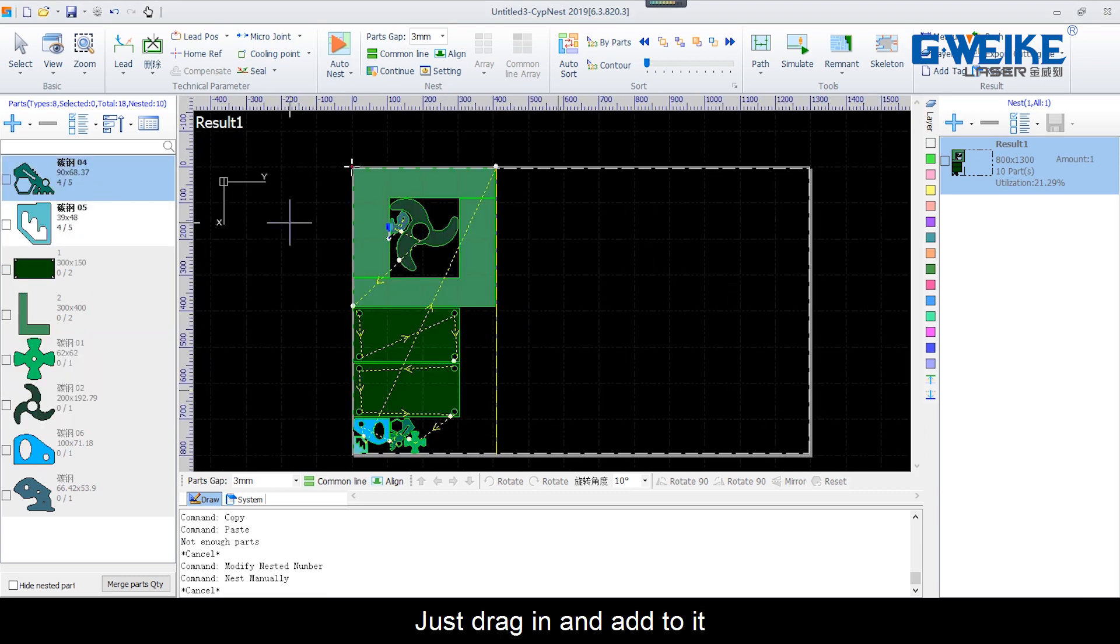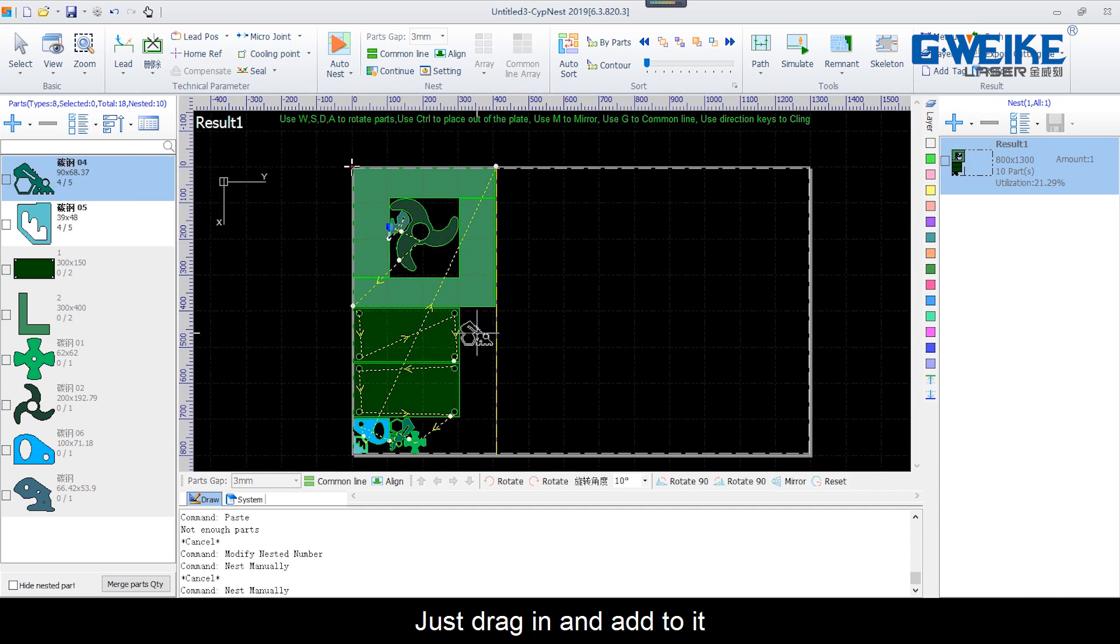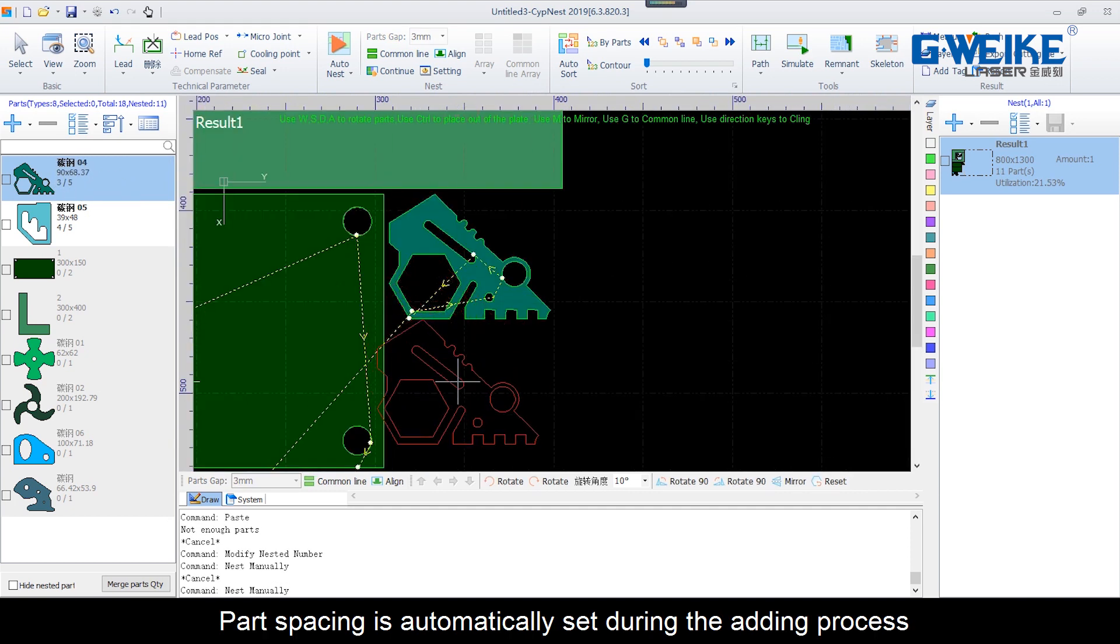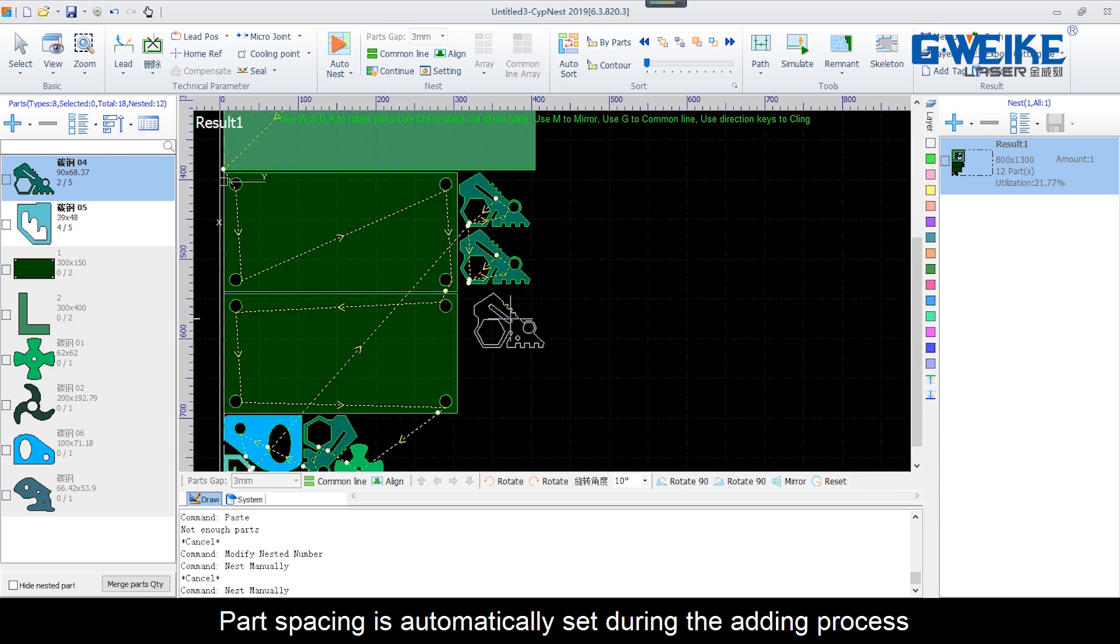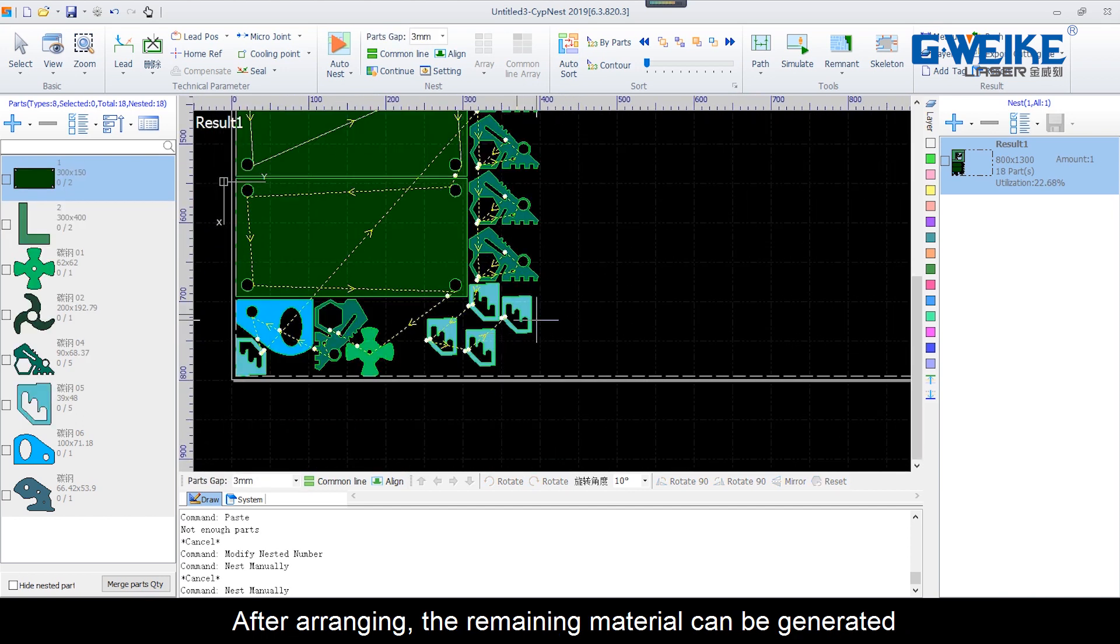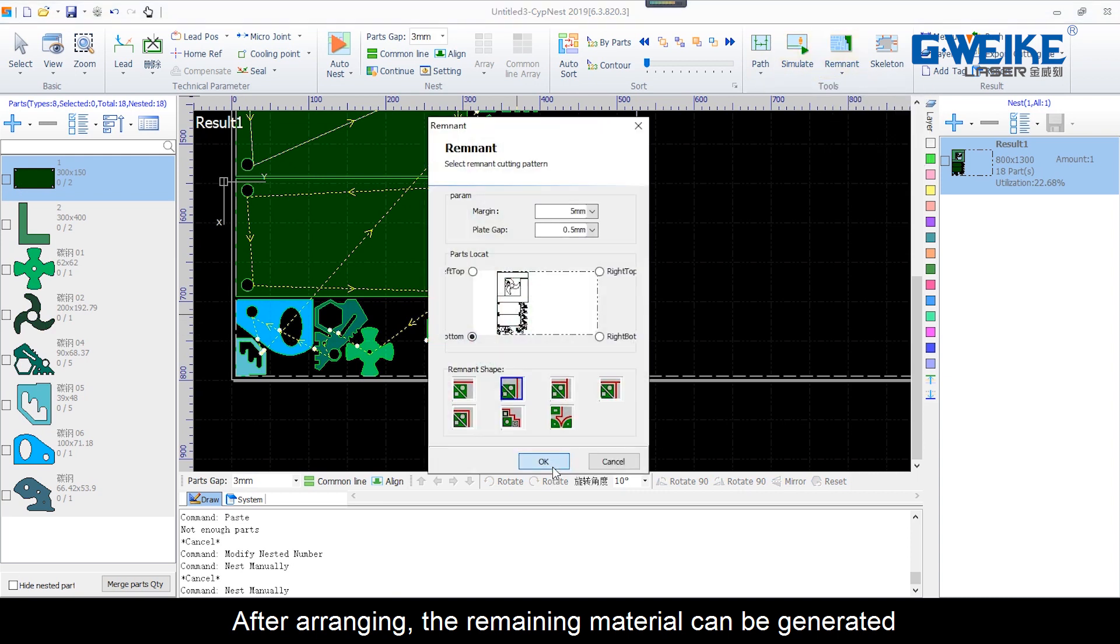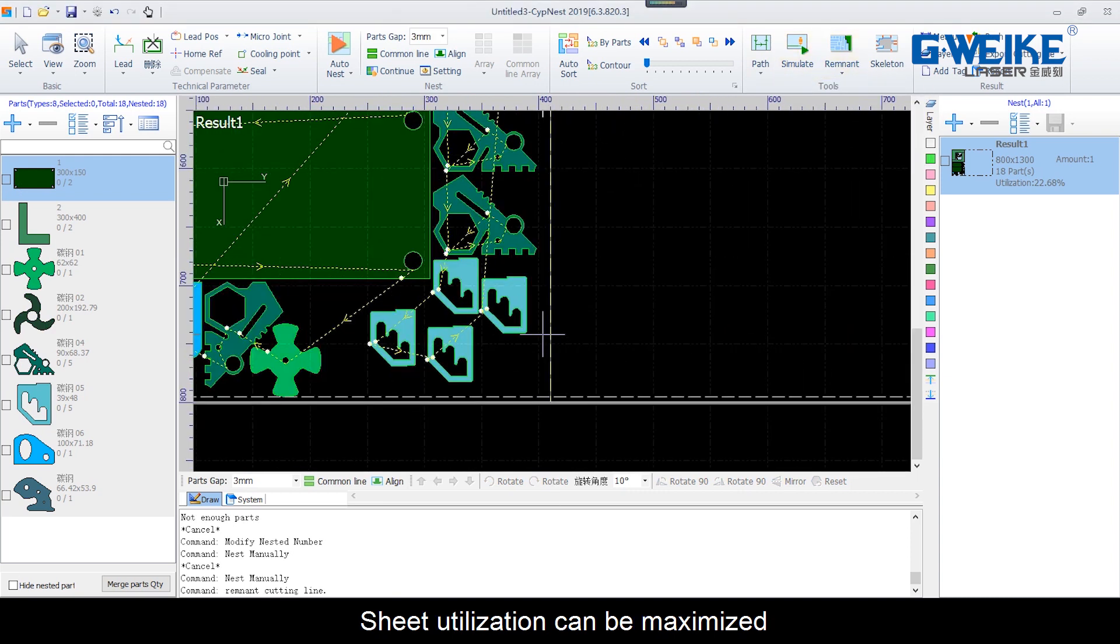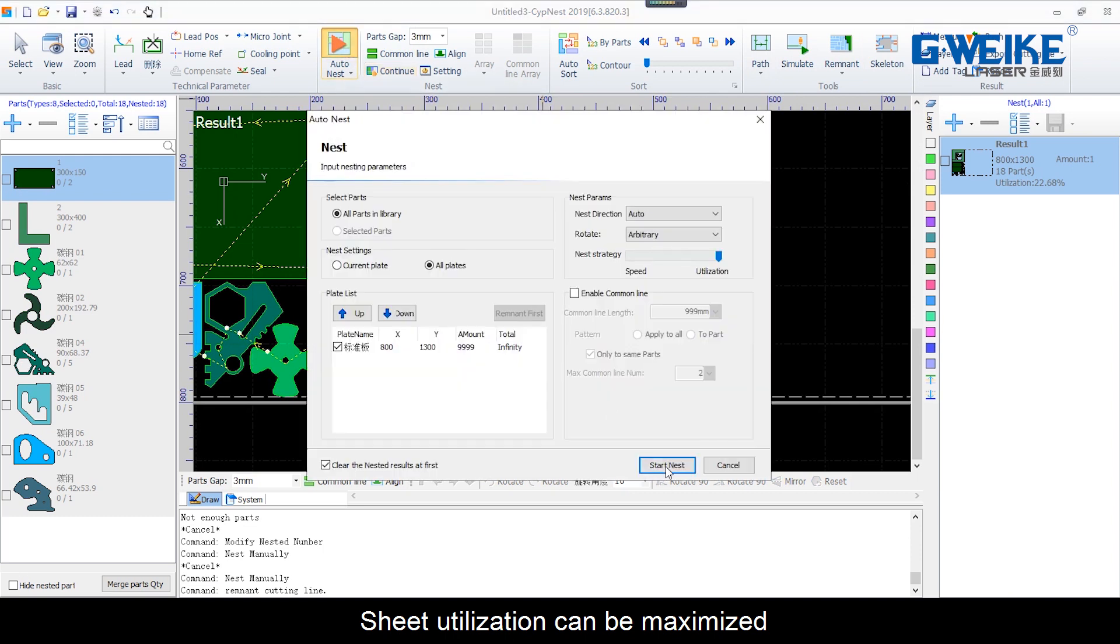Just drag them in and add to it. Part spacing is automatically set during the adding process. After arranging, the remaining material can be generated. Sheet utilization can be maximized.